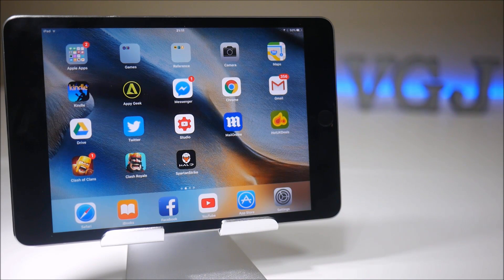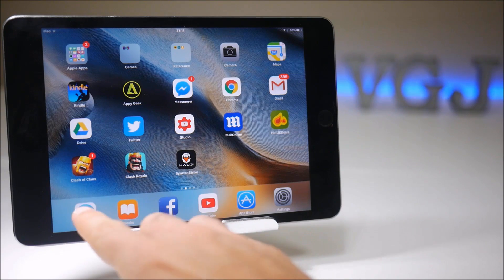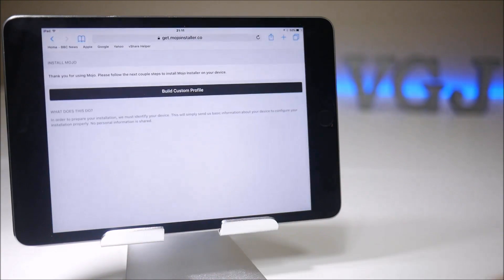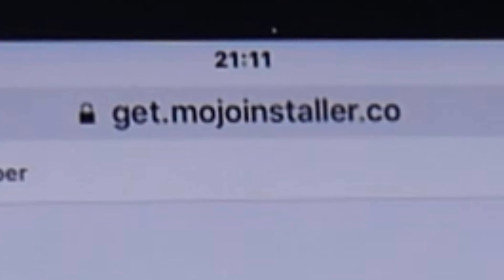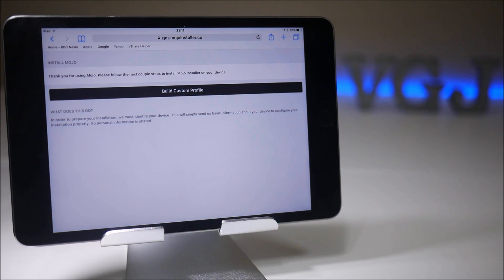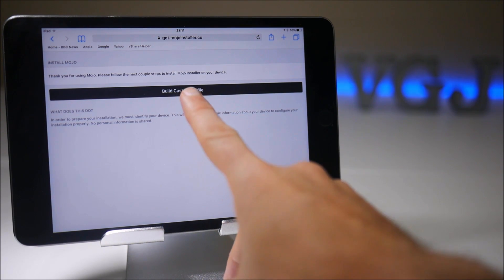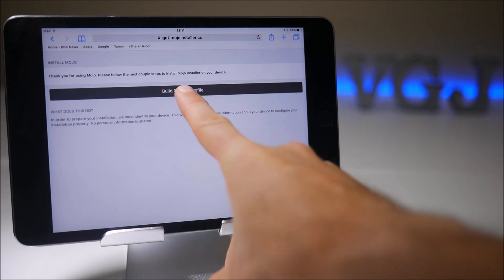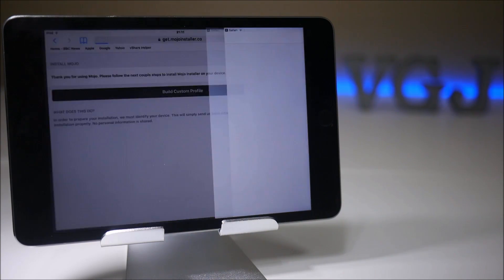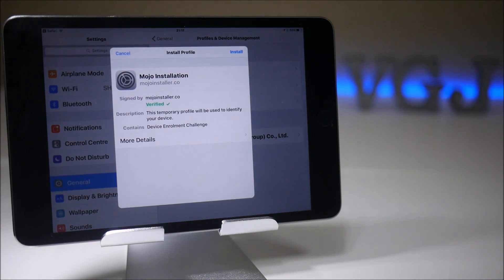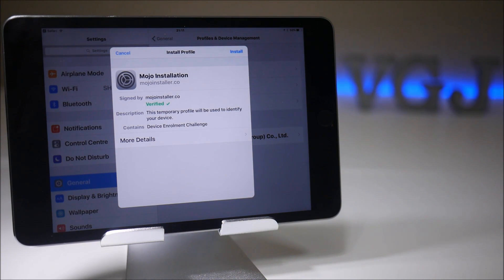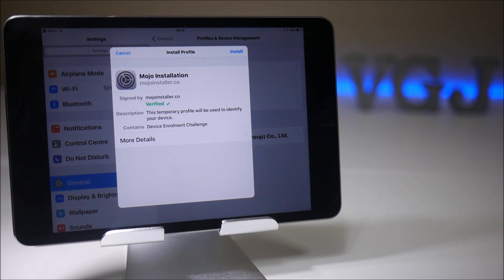The first thing you want to do is point your Safari browser to get.mojoinstaller.co and I'll leave a link in the description. What you're going to be doing is installing another unofficial app store. Tap on build custom profile and that should throw you into your settings where you're going to have to install a profile and this requires one or two steps.